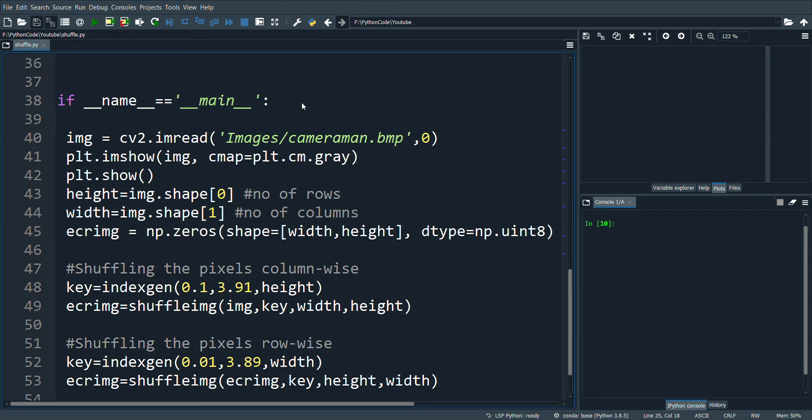There are different ways to shuffle the pixels. Here they are shuffled column-wise and row-wise. Let's see the flow of the program.